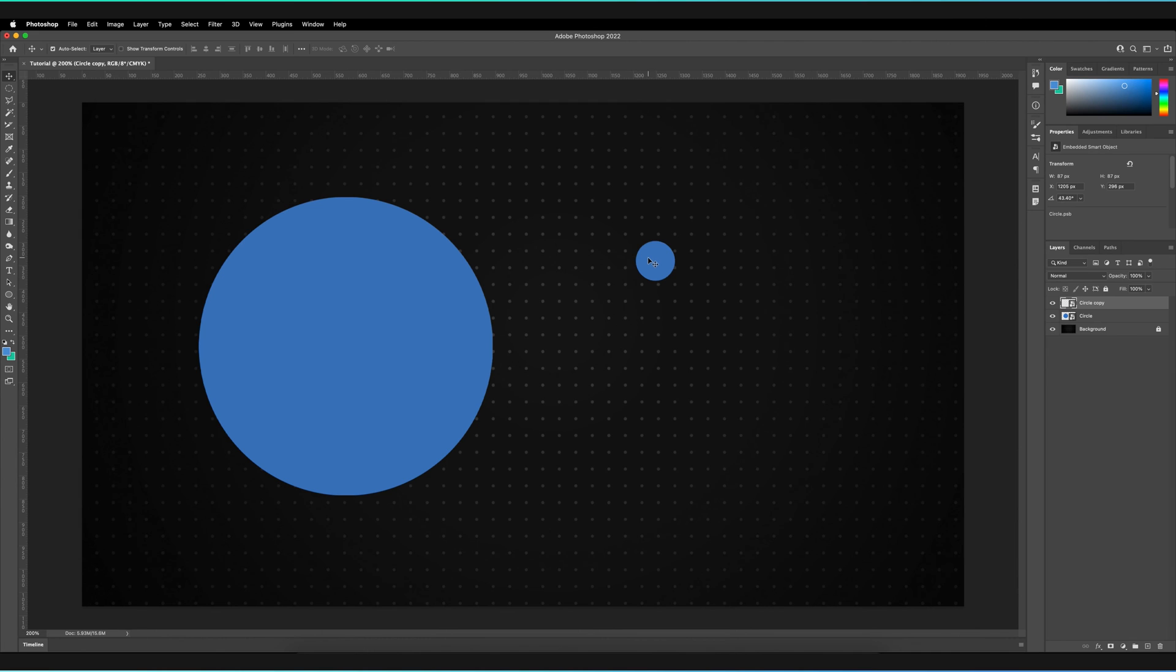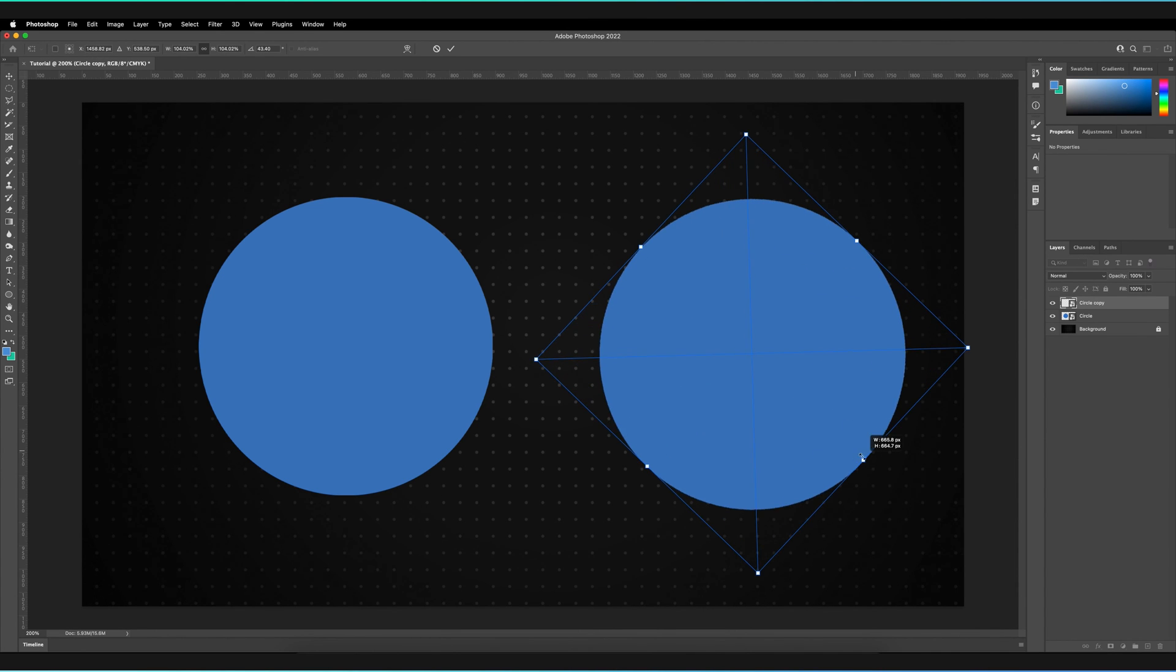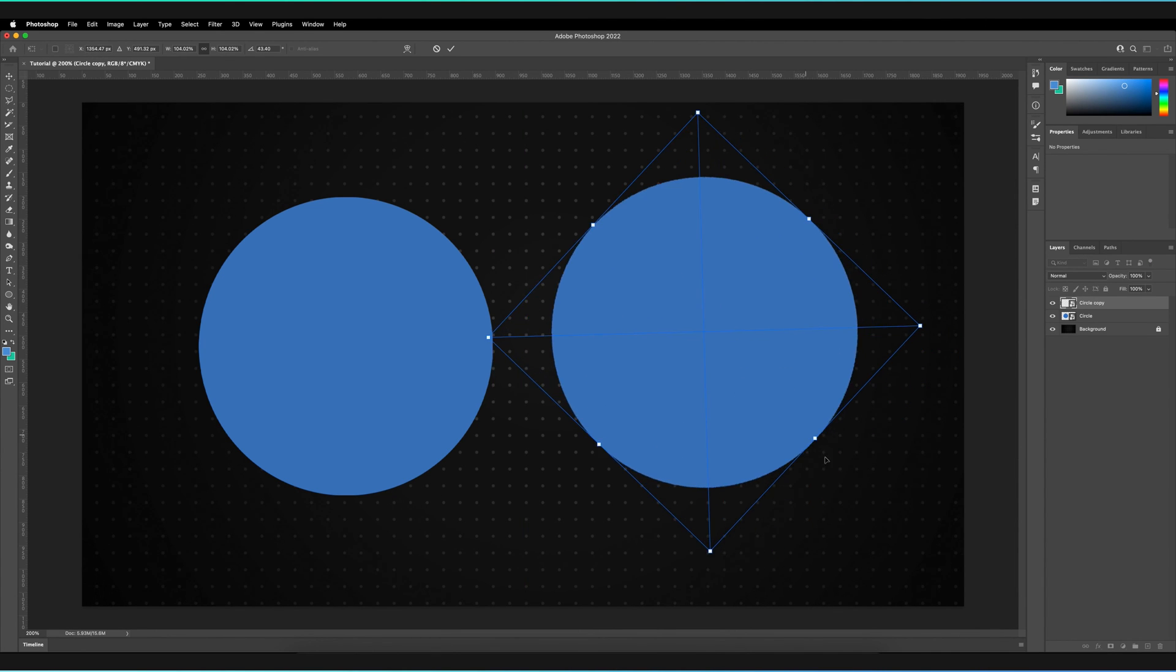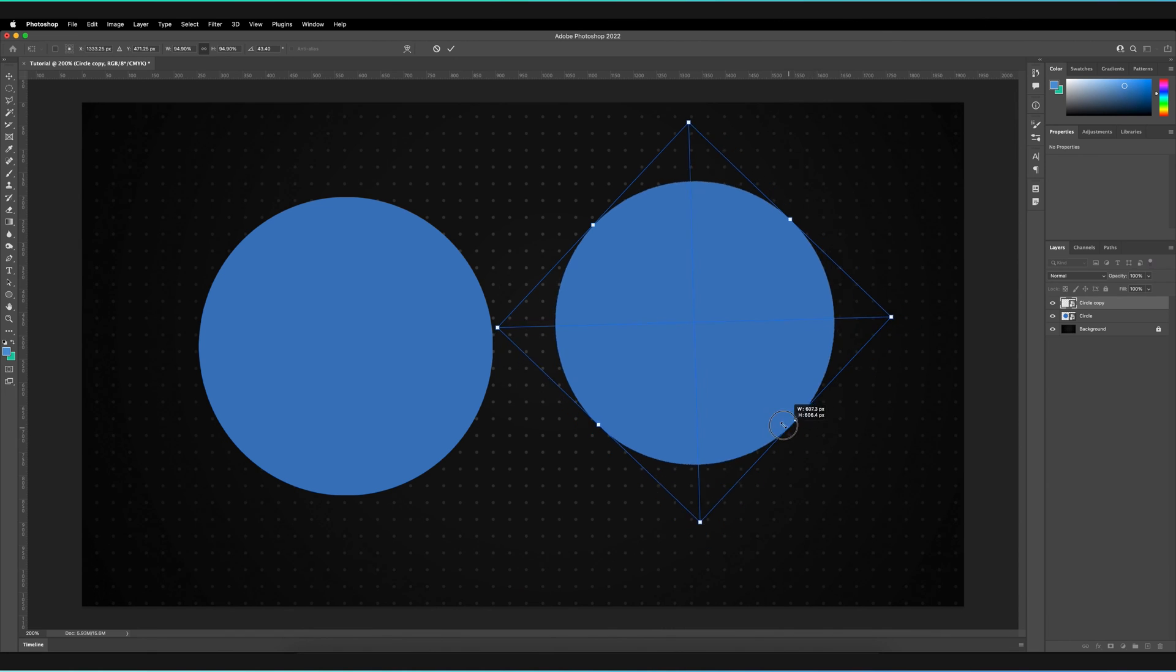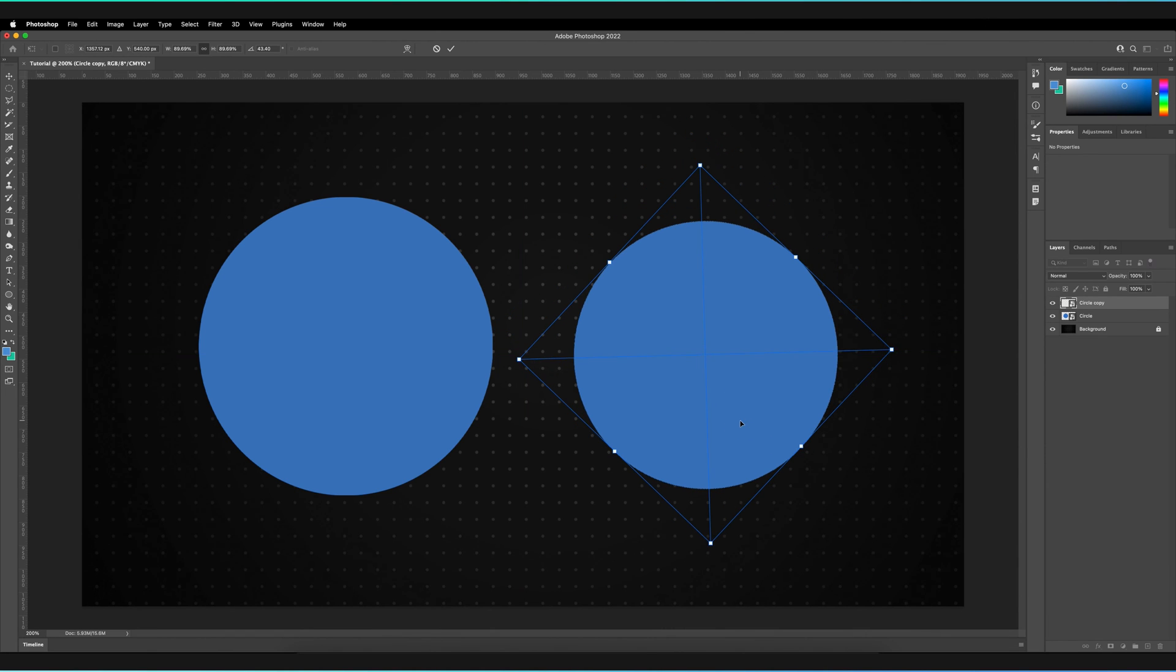Now let's say I am unhappy with that. I can press command and T, resize it all the way back up to its original scale, press enter. And as you can see, it's still sharp.